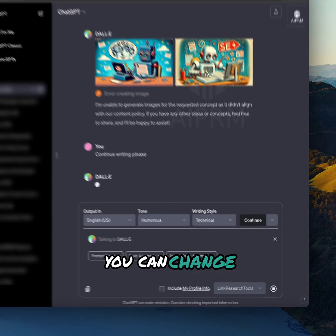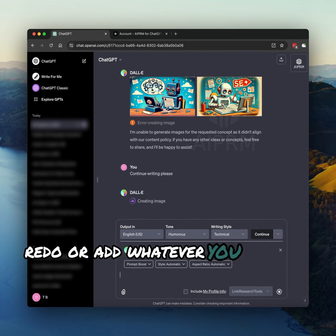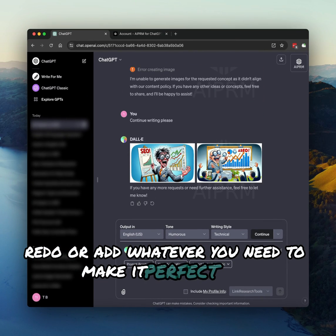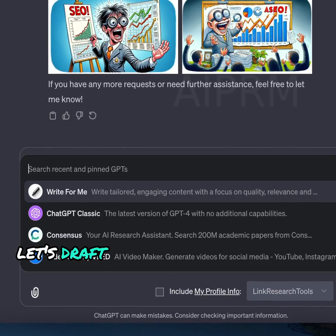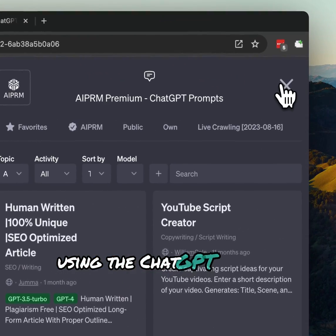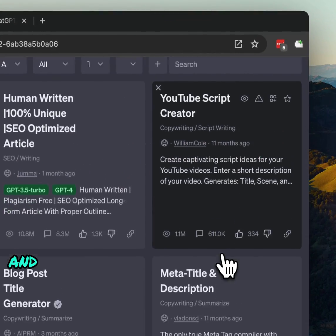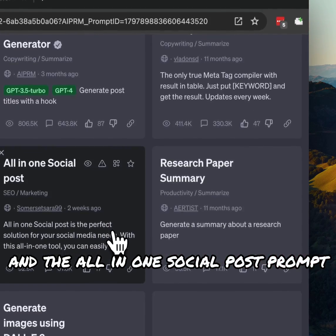If what you get isn't quite right, no stress. The Power Continue feature lets you fix it up quickly. You can change, redo, or add whatever you need to make it perfect. Then, let's draft some social media posts from the article using the ChatGPT Classic and the All-in-One Social Post prompt.